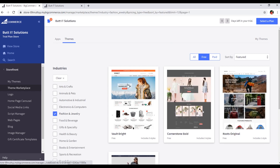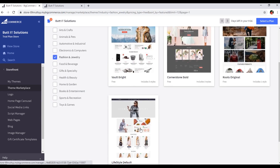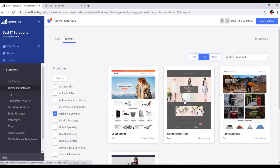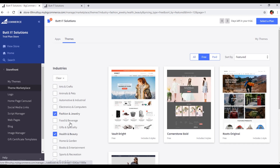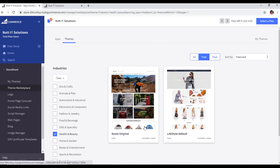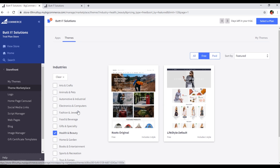If you want to see free themes like Fashion and Jewelry, you can select that category and these are the free themes you can see. If you click on Health and Beauty, these are the Health and Beauty free themes.